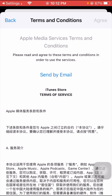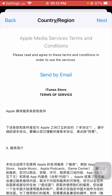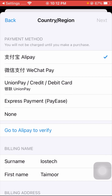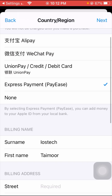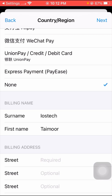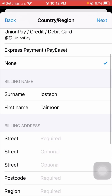Tap Agree again to confirm. After that, wait a few seconds. You'll see the currency options. If you're using Alipay, tap Alipay. Other options include WeChat Pay, Union Pay, and Express Save Pay. Since I'm not using any of those, I'll tap on None.